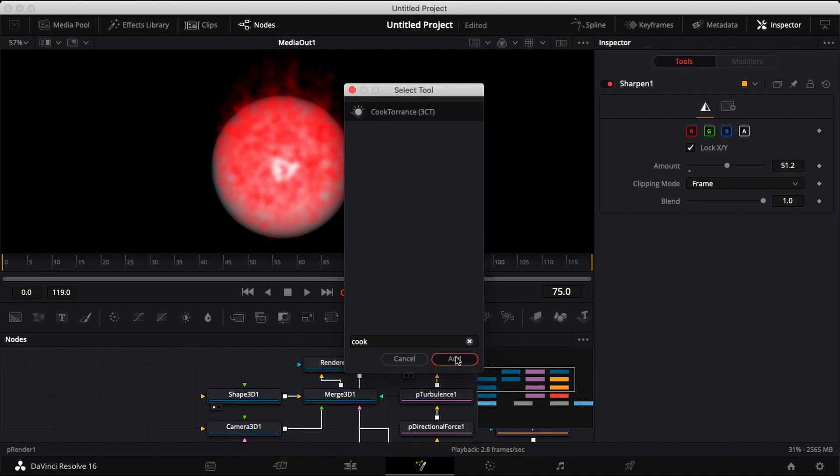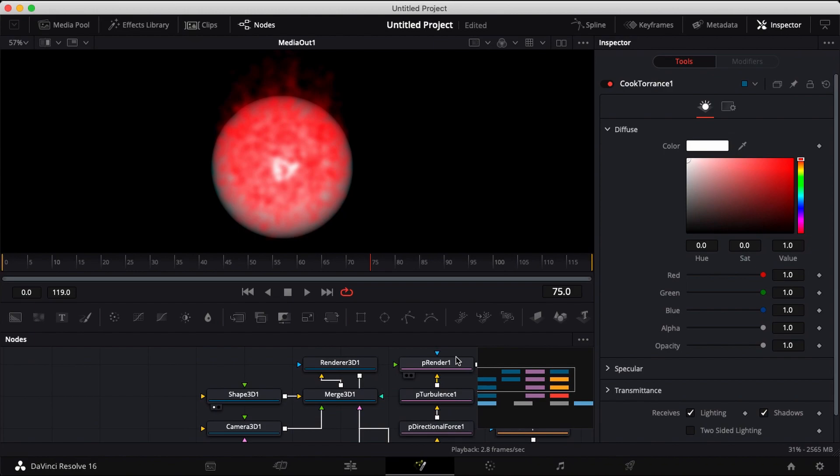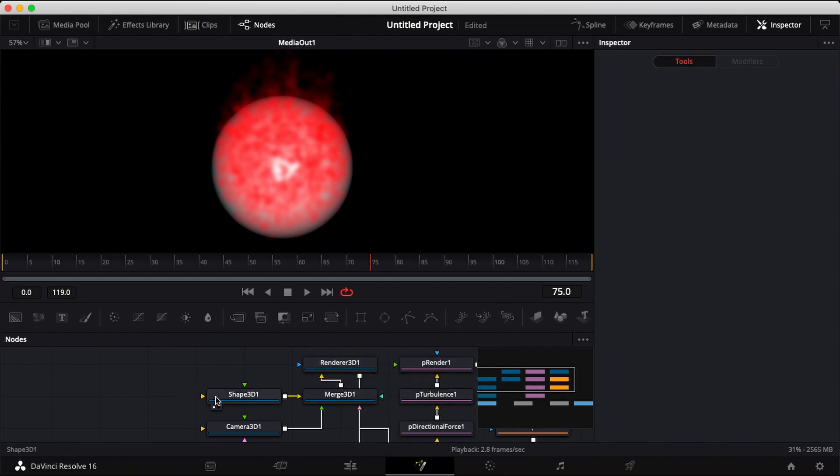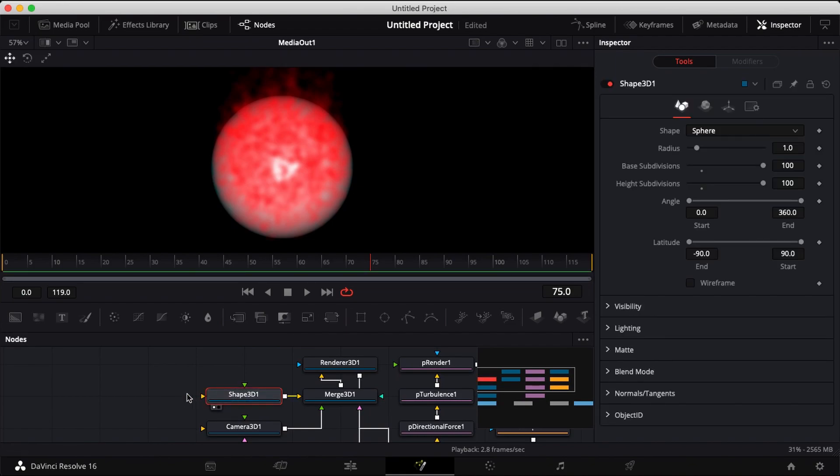Shift spacebar and type in Cook Torrance and add that to your shape 3D.